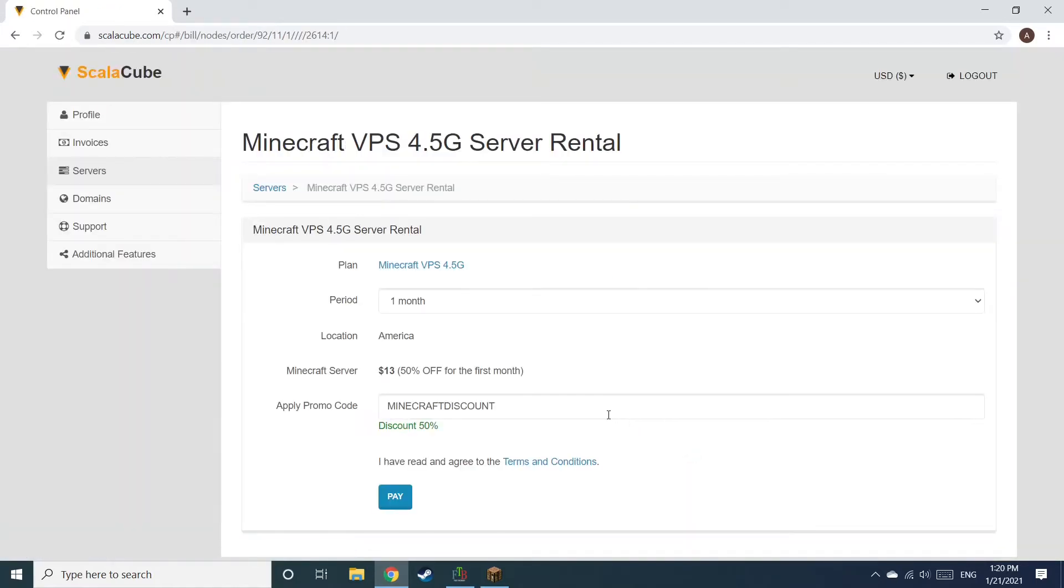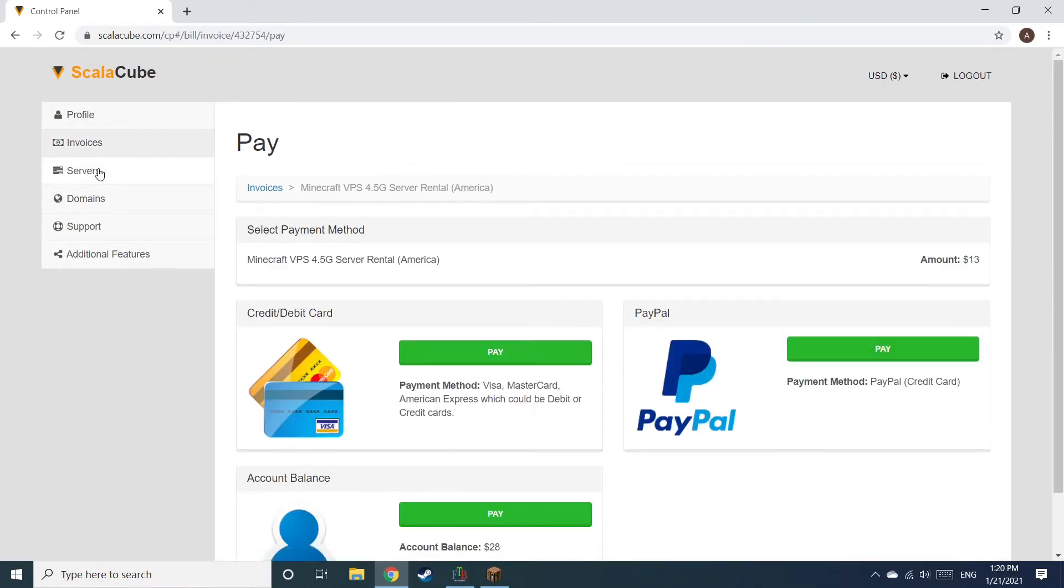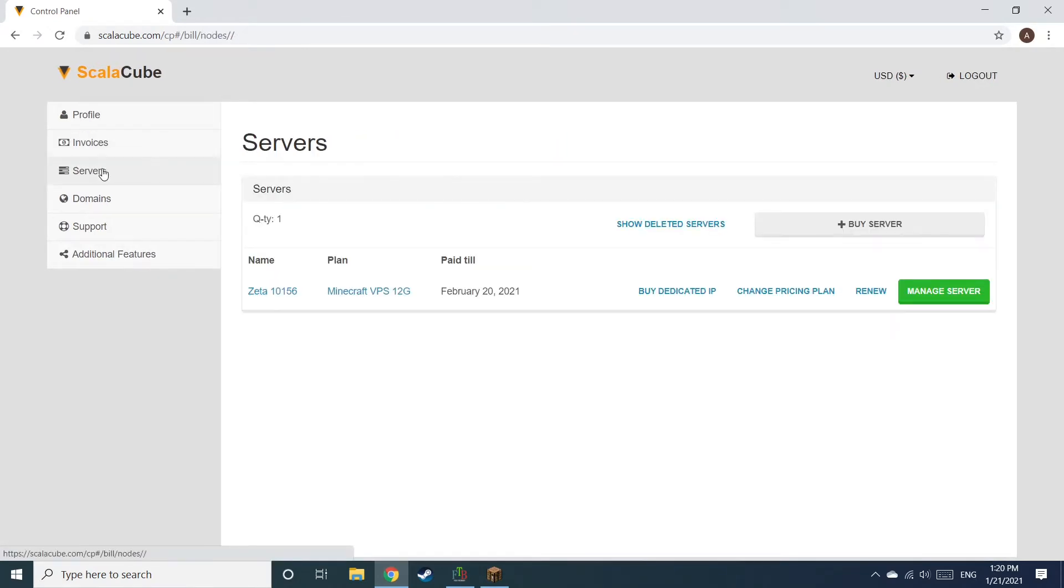Confirm your server details and click on Pay. Select your payment method and finalize your payment.